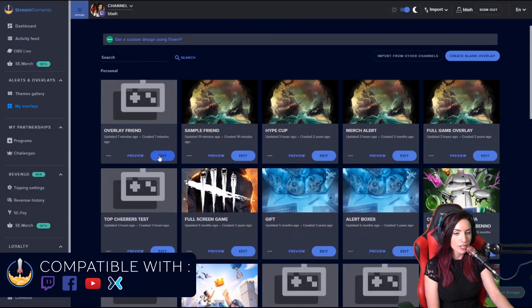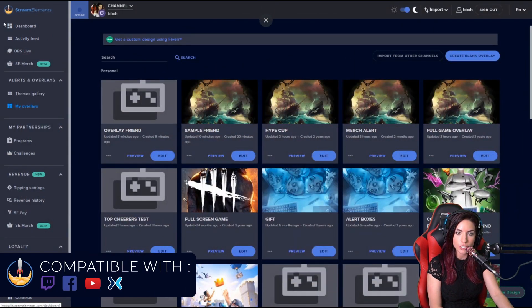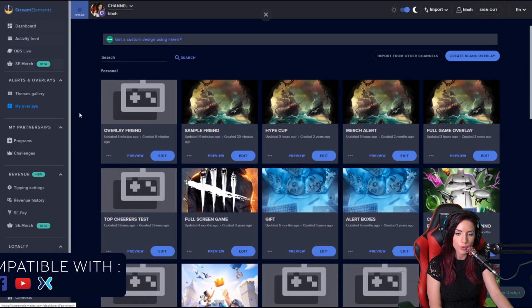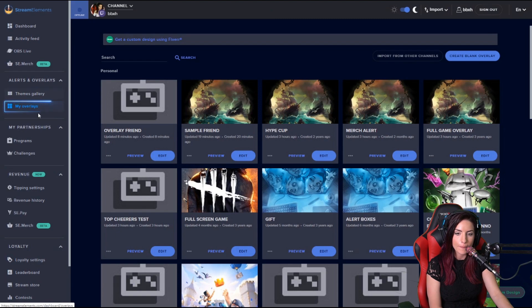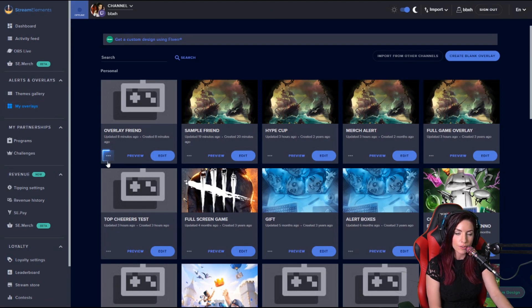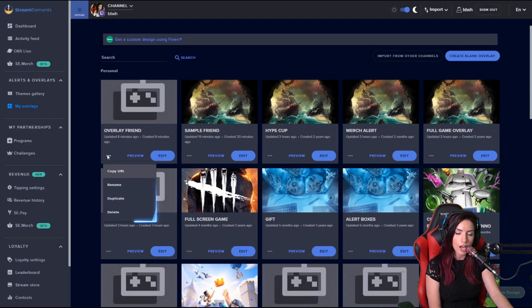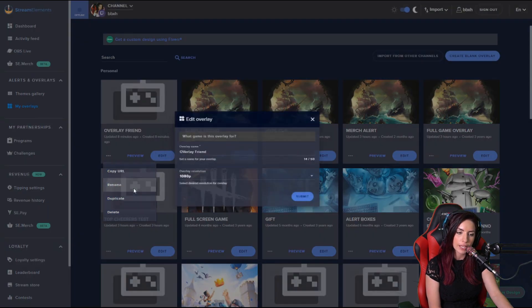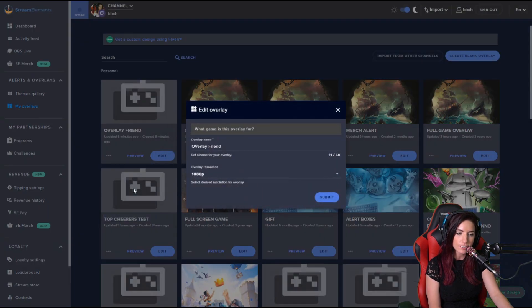Okay, so we are on our Stream Elements dashboard under the My Overlays tab. First and foremost, what's new is you have a three-dot dropdown menu where you can copy URL, rename, duplicate, and delete.